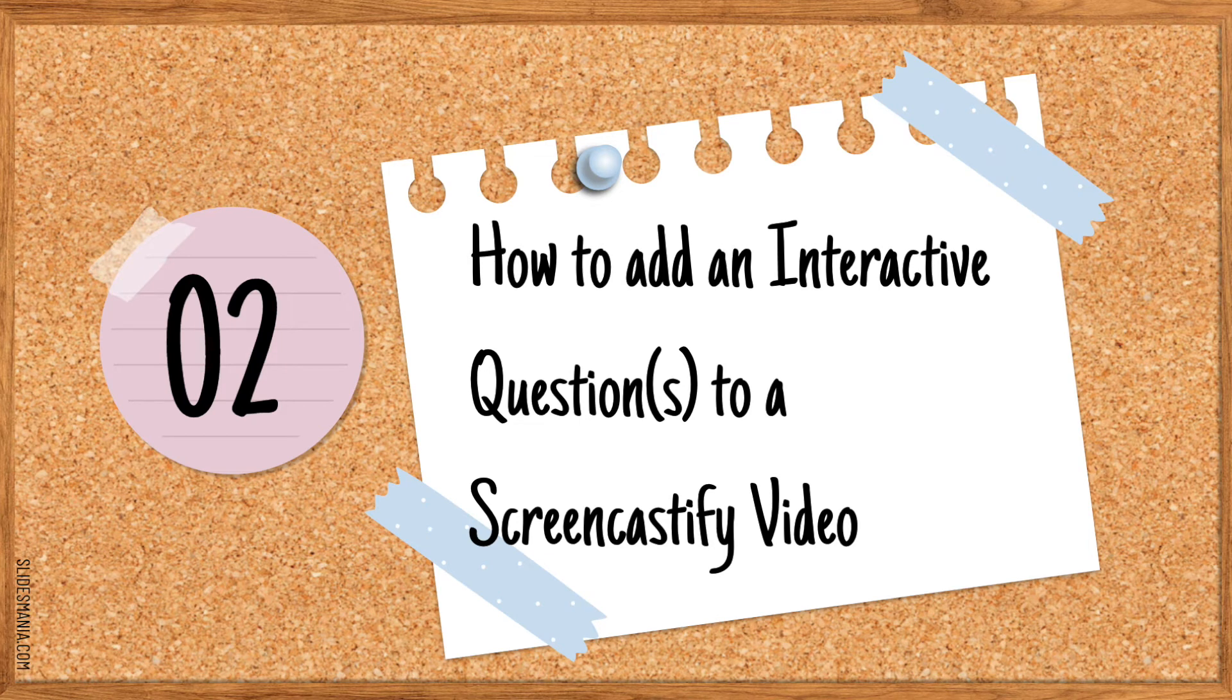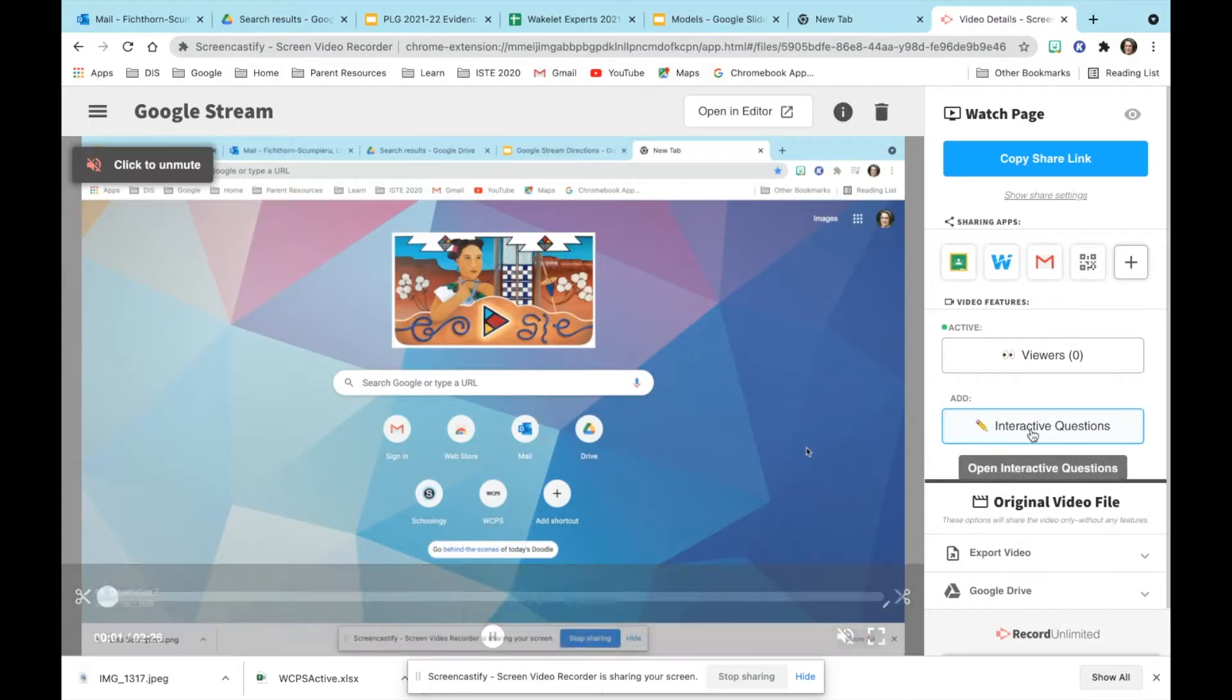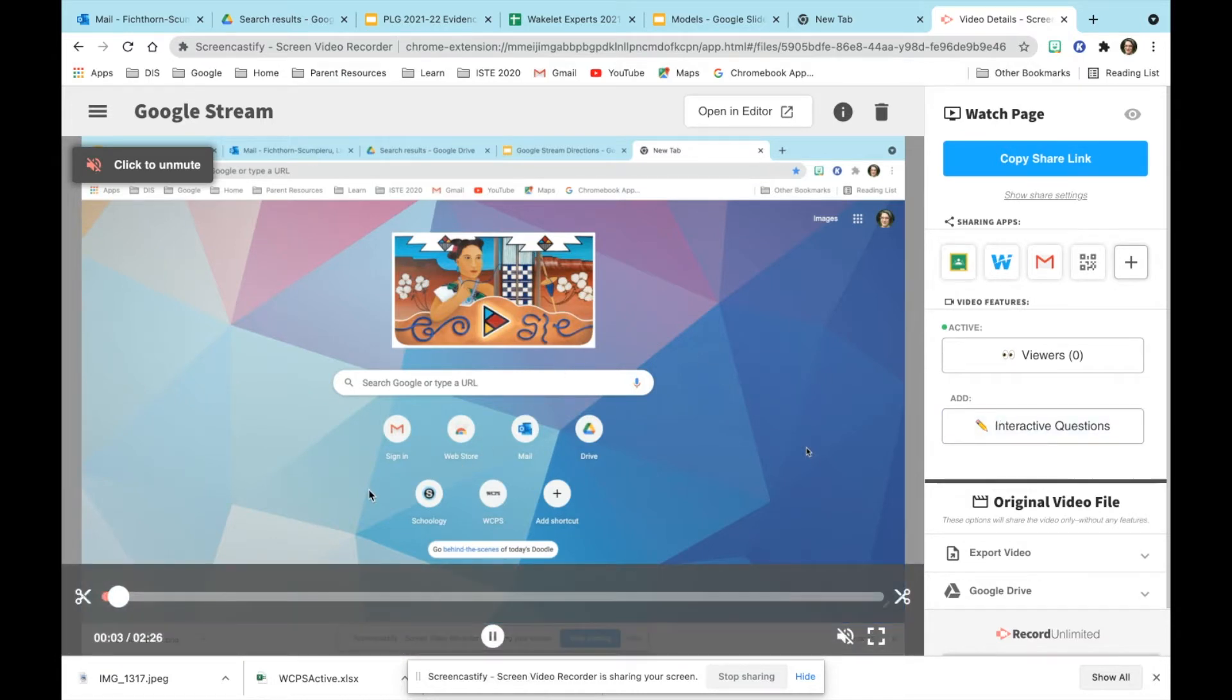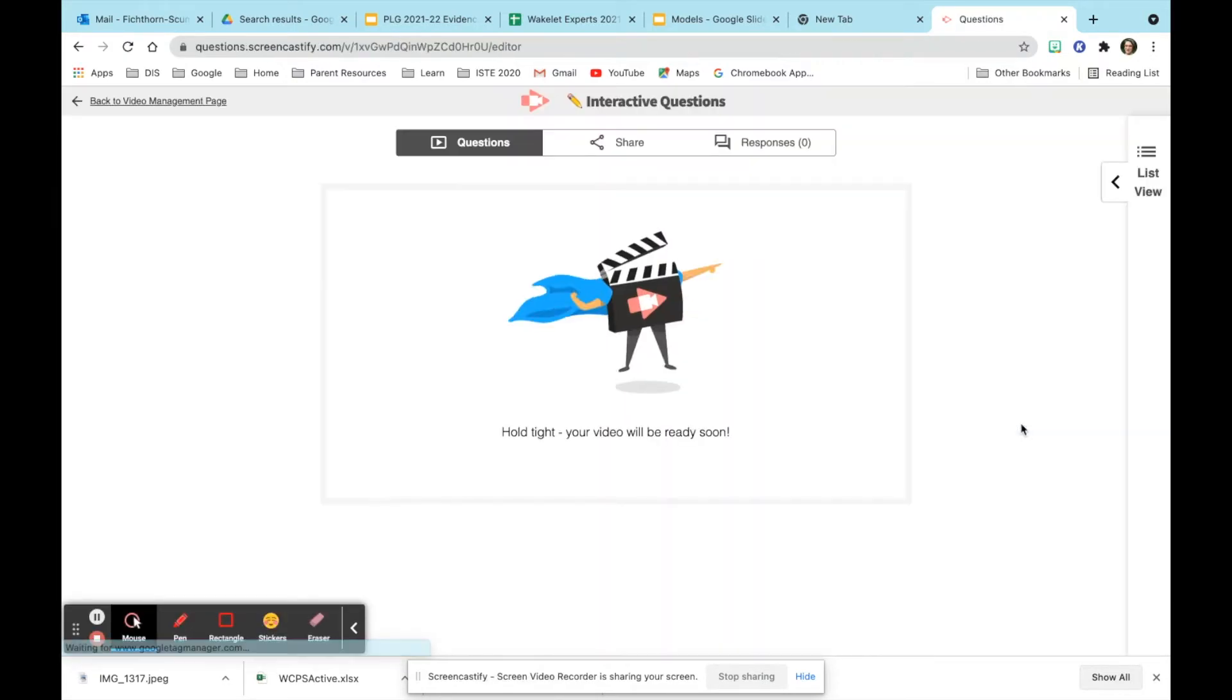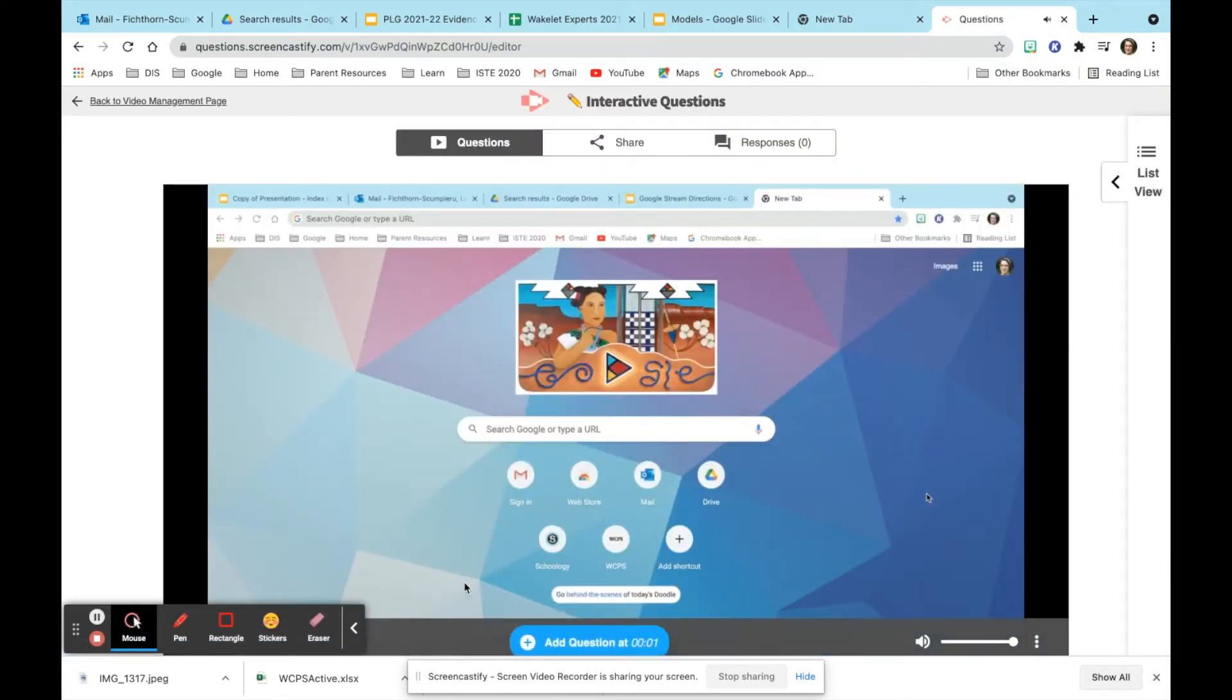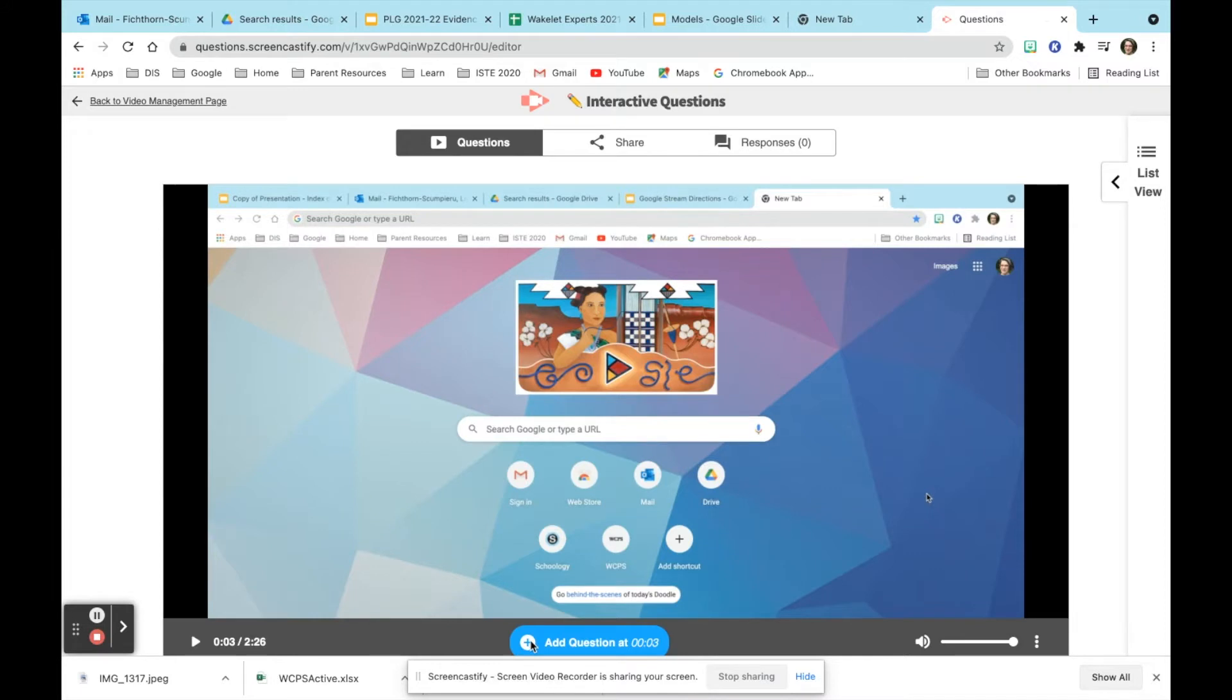Next you'll find out how to add interactive questions to a Screencastify video. When you're in the video itself you'll be able to go to the right and click on interactive questions. When you click on that a new tab will open. When that tab opens you'll see questions, share, and responses at the top. At the bottom you'll see a blue circle that says add question.